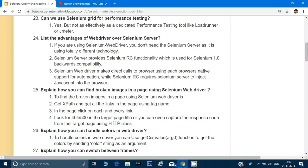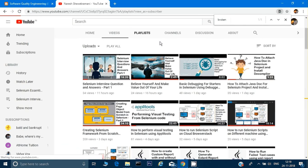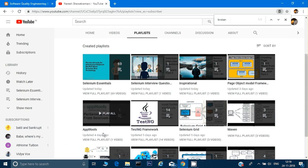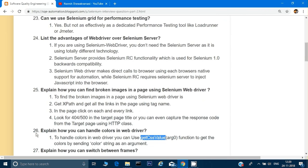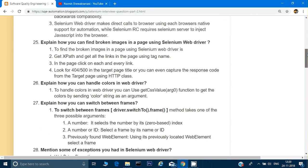How can you handle colors in WebDriver? We can use getCSSValue to get the colors of an element and compare the expected versus actual color. However, we normally don't do this because for visual testing we use tools like Applitools. Selenium is primarily used for functional and regression testing, not for comparing colors.